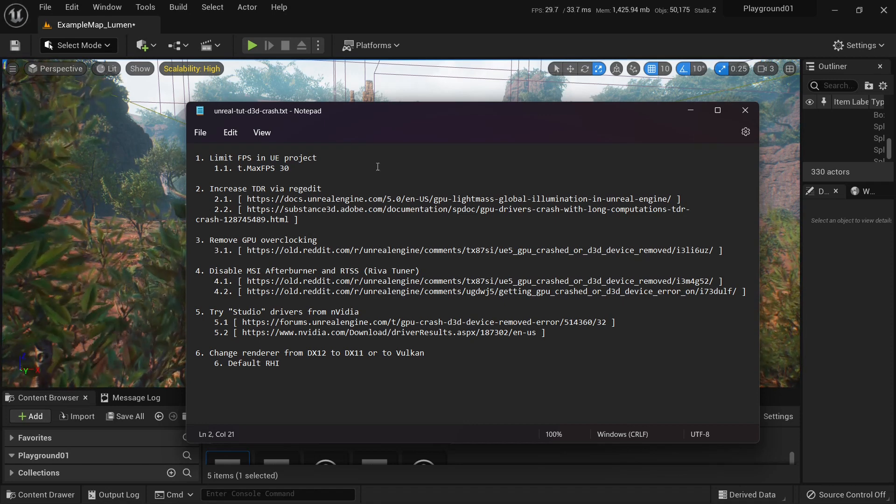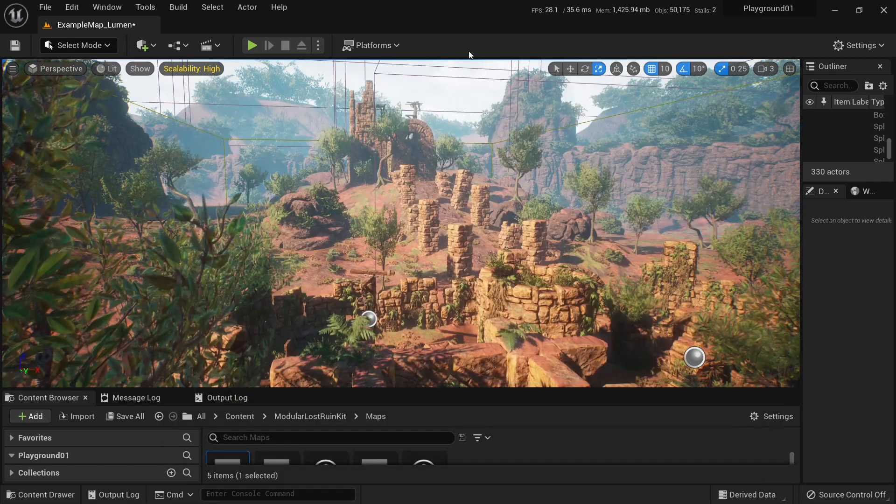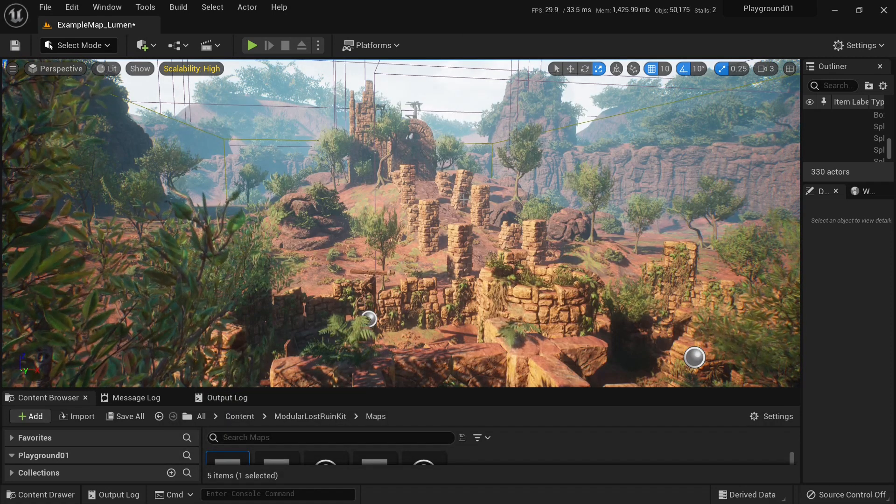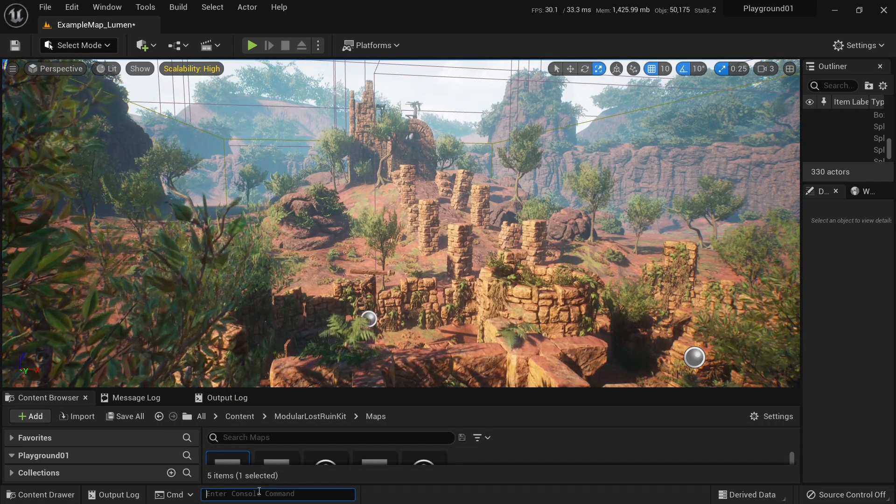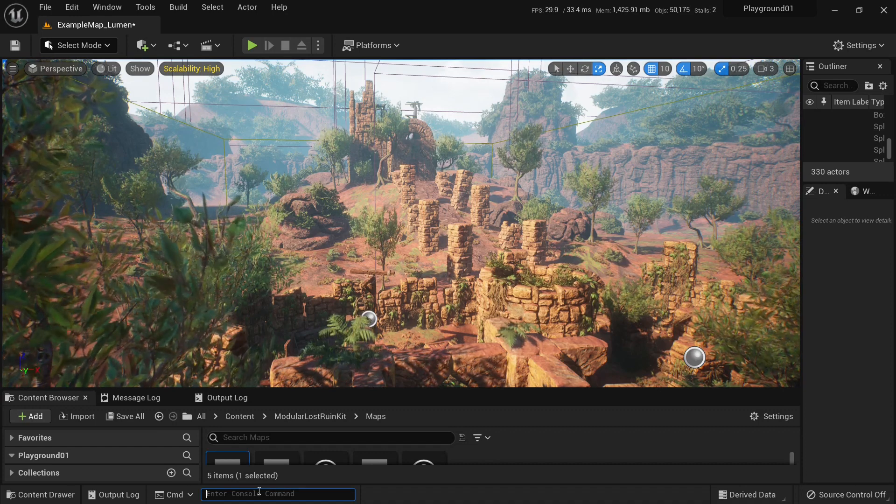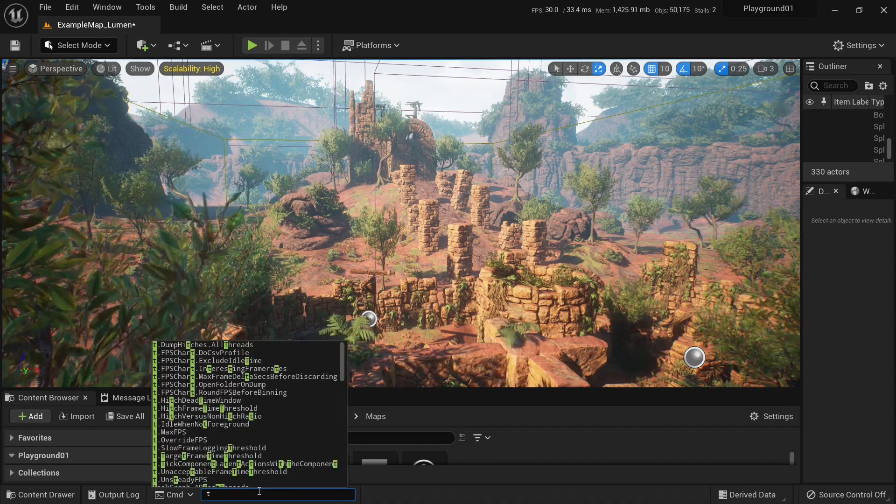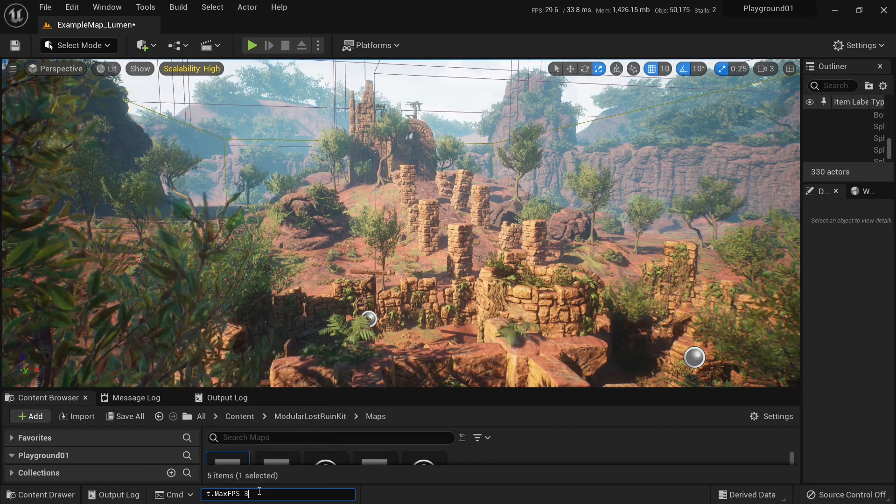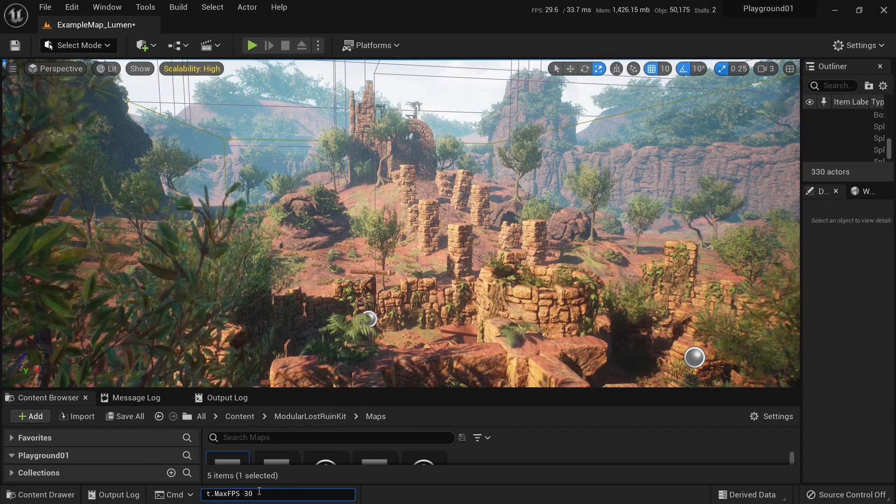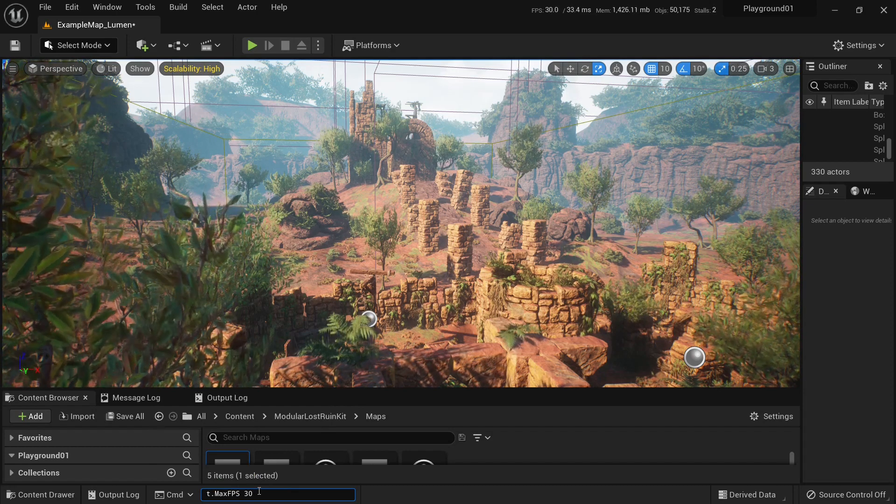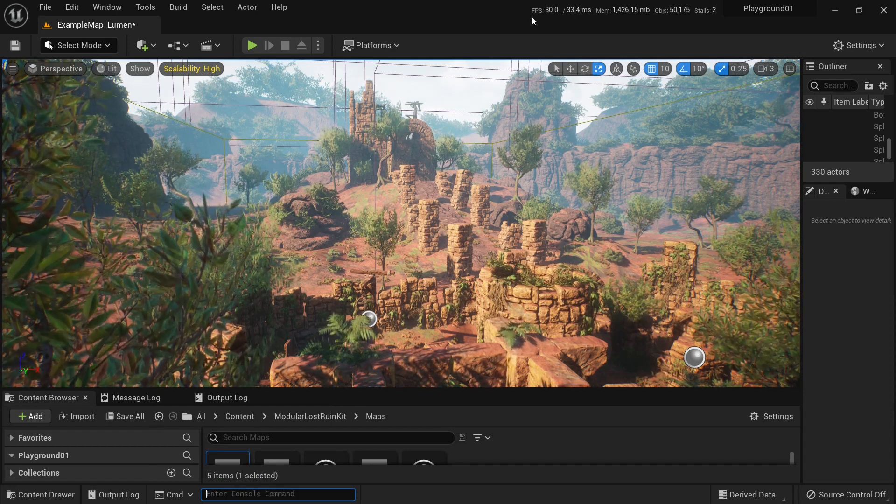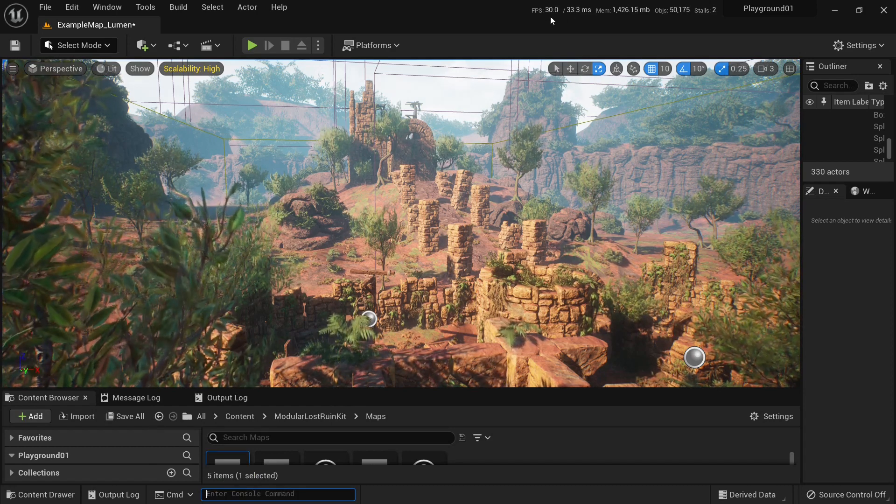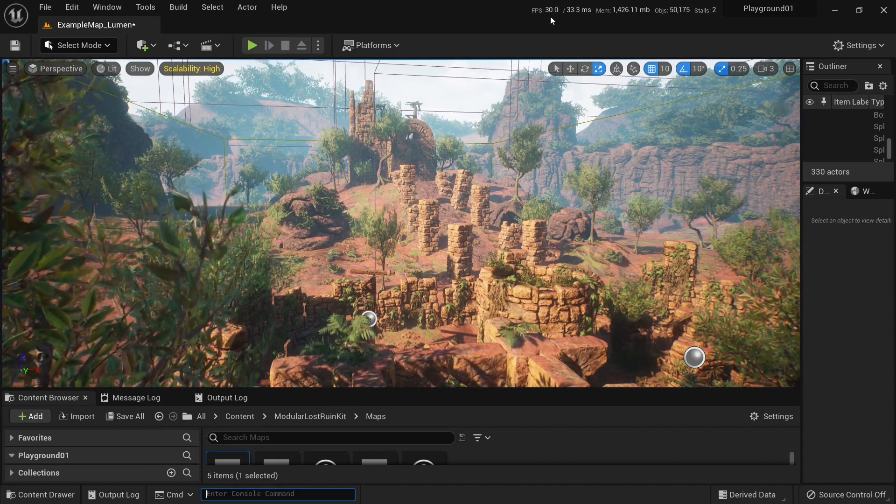To do it, you go to your console here and type t.maxfps, set it to 30, press Enter. And now your FPS is limited to 30.